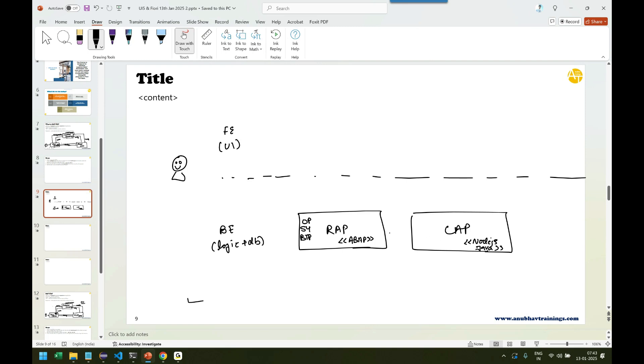But when it comes to frontend development, the Fiori stands there. Yes, the knowledge which you gain in this training is going to focus on frontend development with Fiori. That's what the goal of the current training will be. But if you're willing to learn everything, then you should go with RAP and CAP training also.